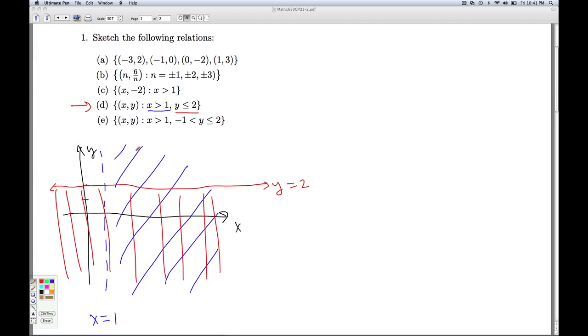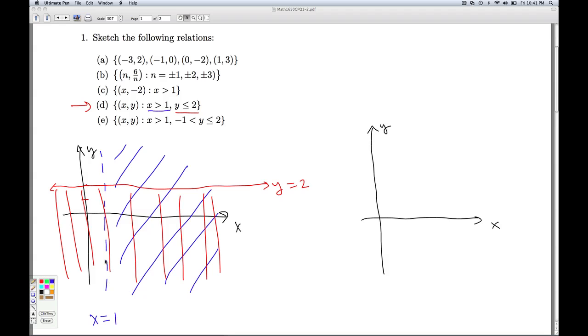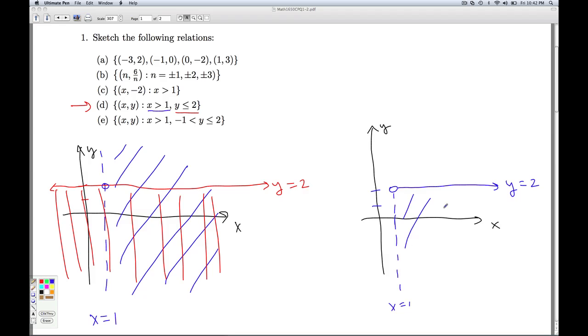The points in the relation D are going to be the points that satisfy both of these conditions. So it's going to be the points that I shaded both times. So if I want to draw my final answer, I have the dotted line x equals 1 up to y equals 2. Now I'm allowed to have the y value equal to, but I'm not allowed the x value to equal 1. So I'm going to have an open circle at that point. Then I have the dotted line x equals 1 and the solid line y equals 2. And my relation is everything in this region. So that will do it for part D.